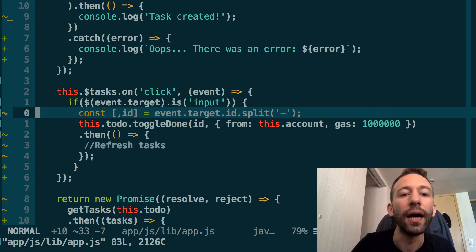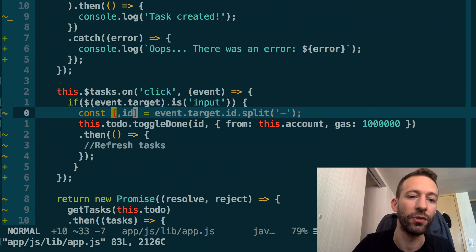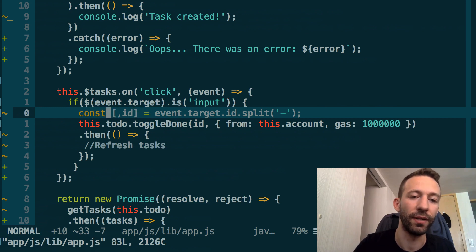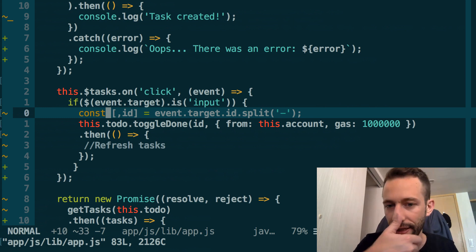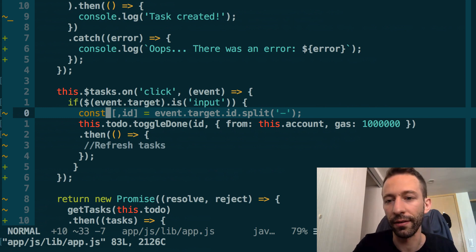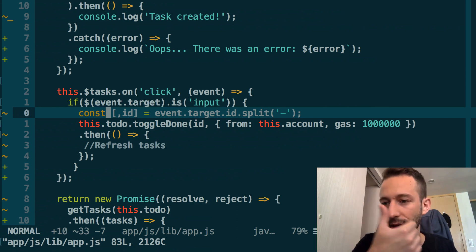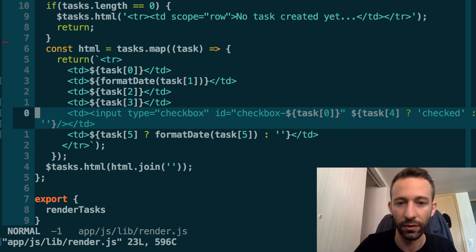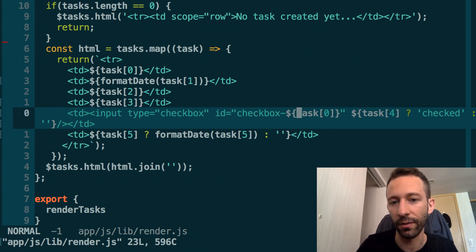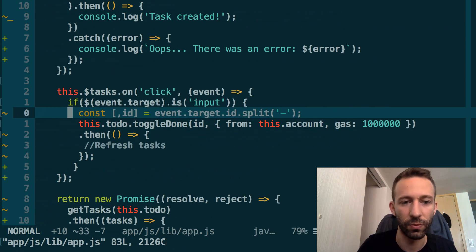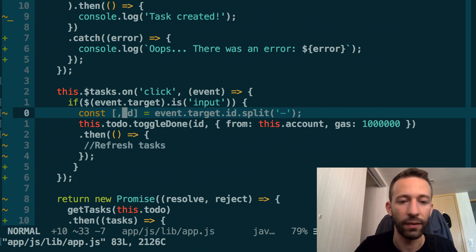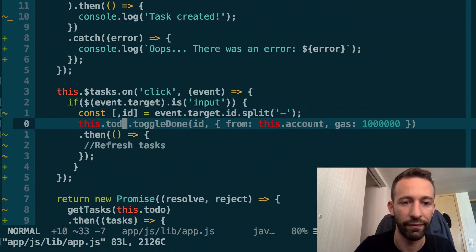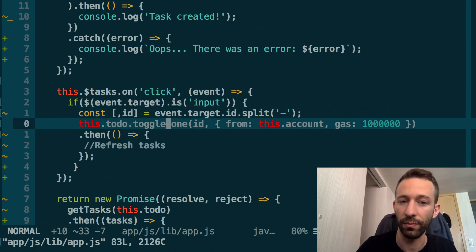Here, what we do in the event listener is basically we grab this ID and we make use of the new feature of JavaScript that allows you to do destructuring assignment. It's going to split into an array the attribute string. The first element of the array will be this thing here called checkbox, and the second element of the array will be the ID. That's what we will capture here.